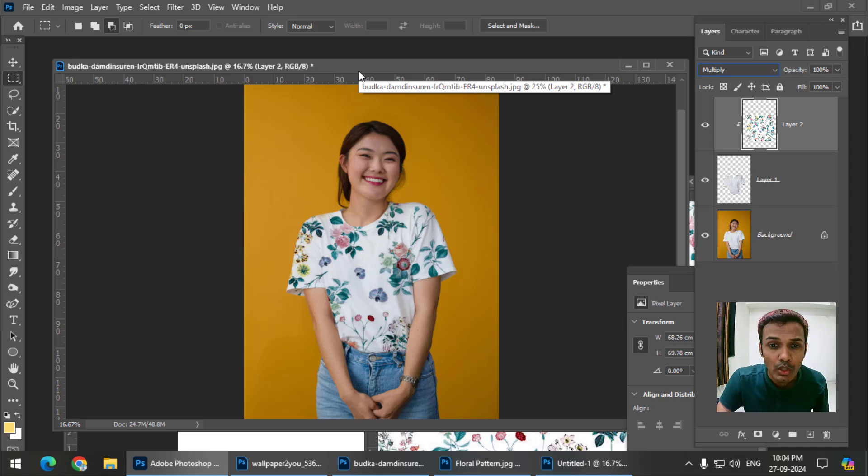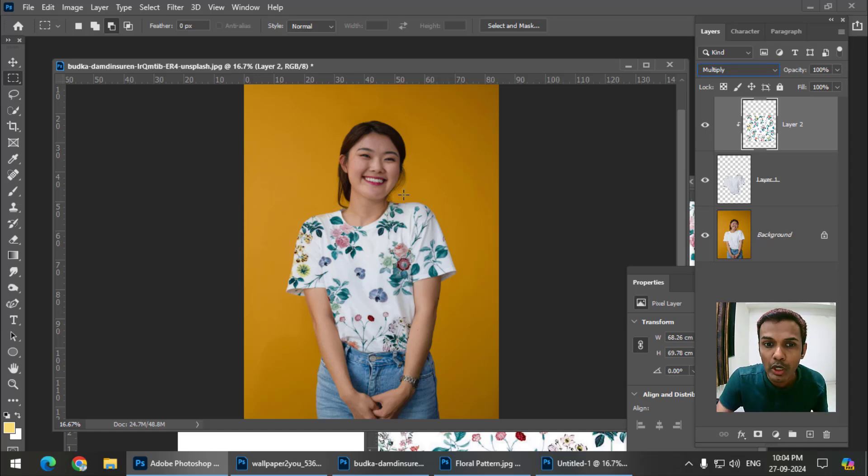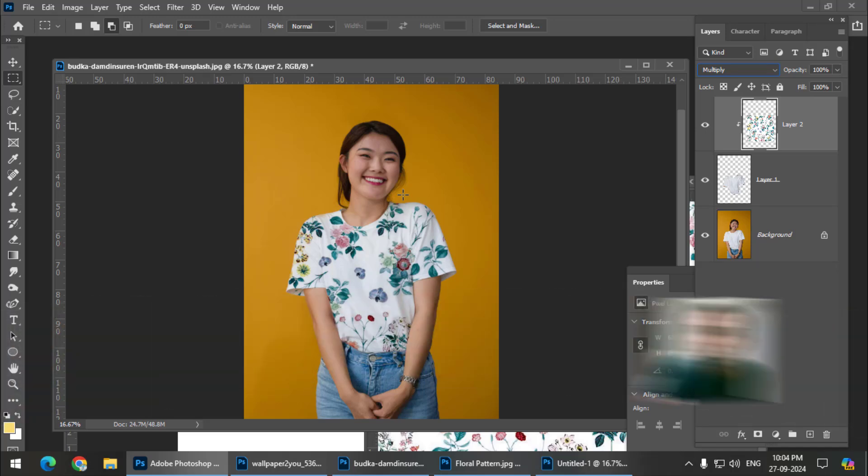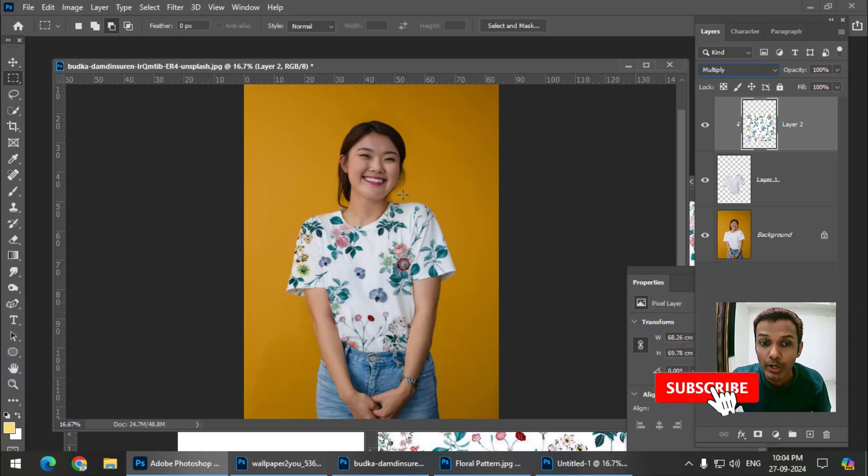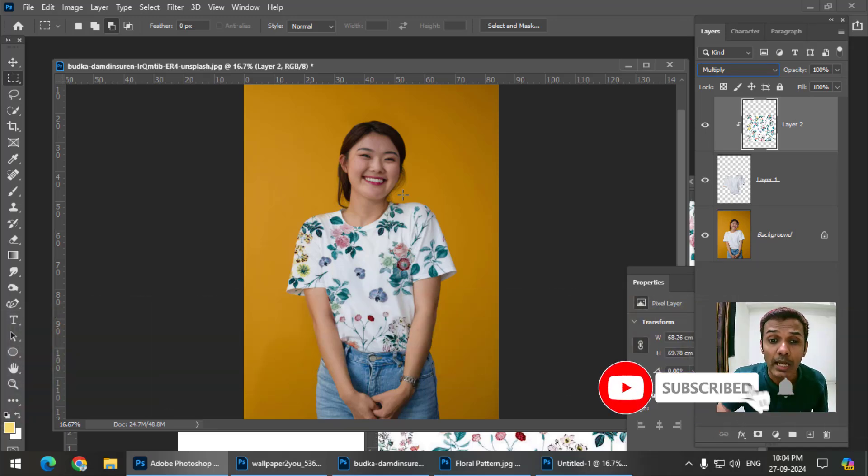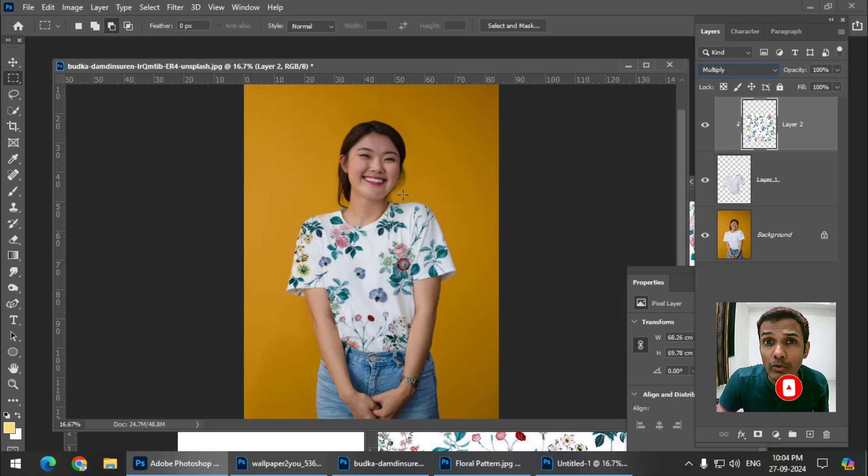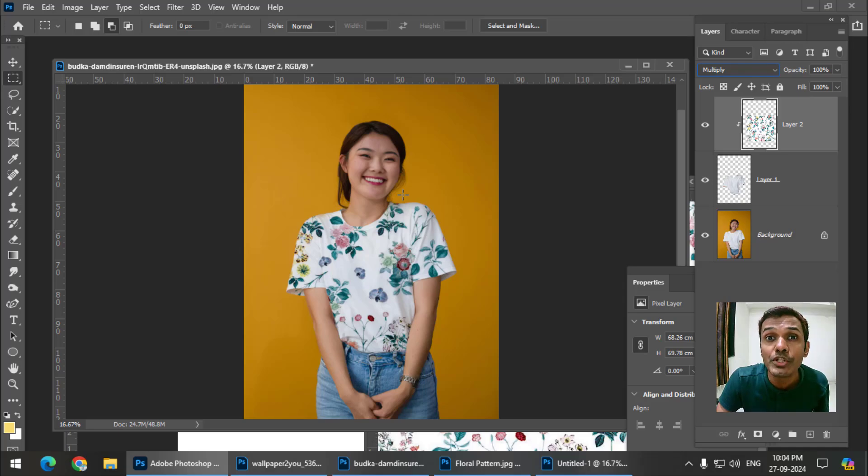In this video I've only shown you the basics of clipping masks, so do give it a go. That's it for this video. If you found this useful, please like and subscribe to my channel. I'll see you in the next video. Until then, bye bye and cheers!